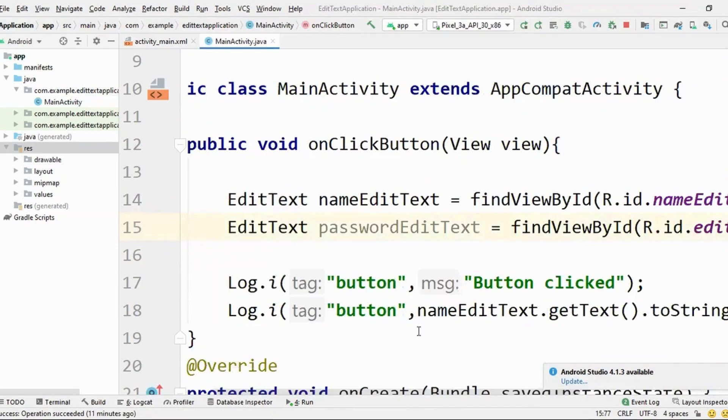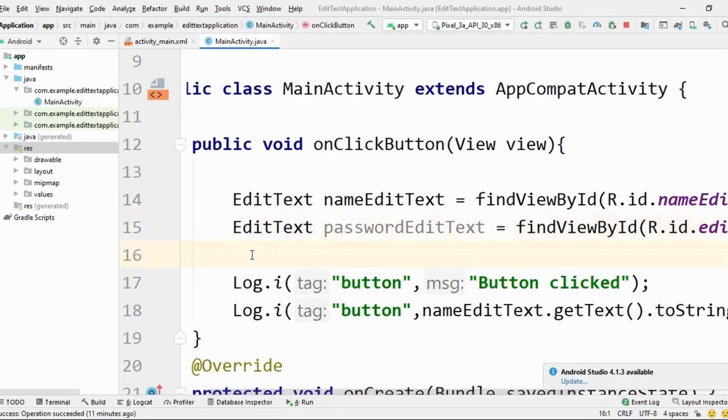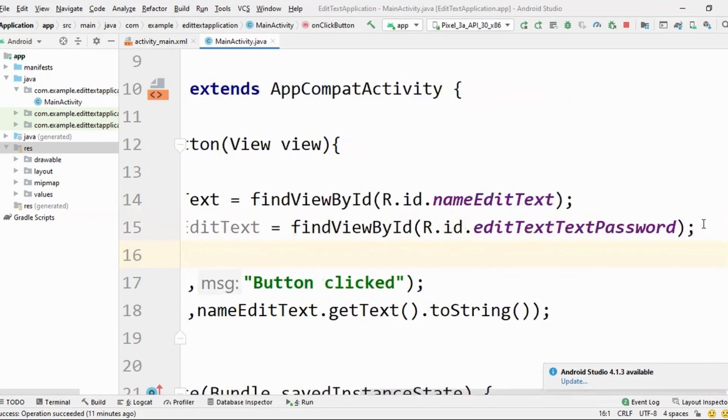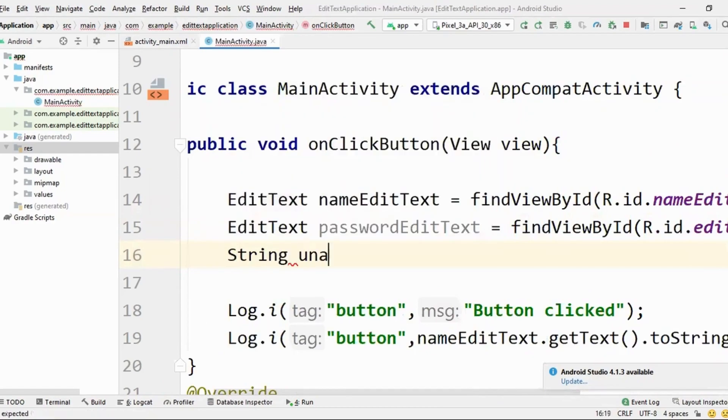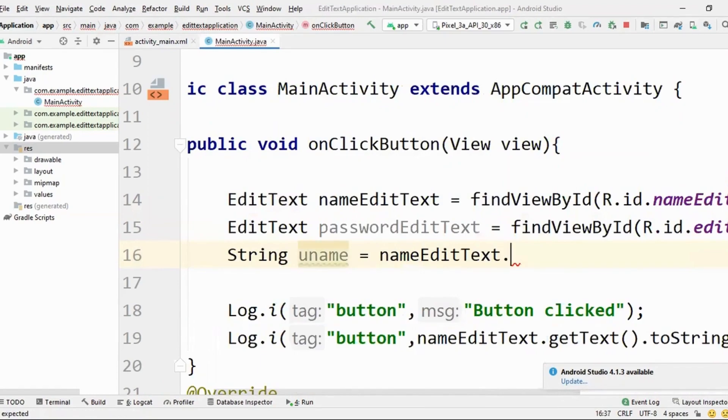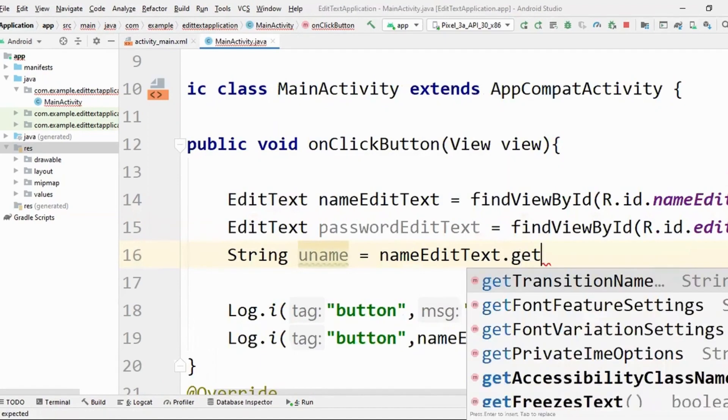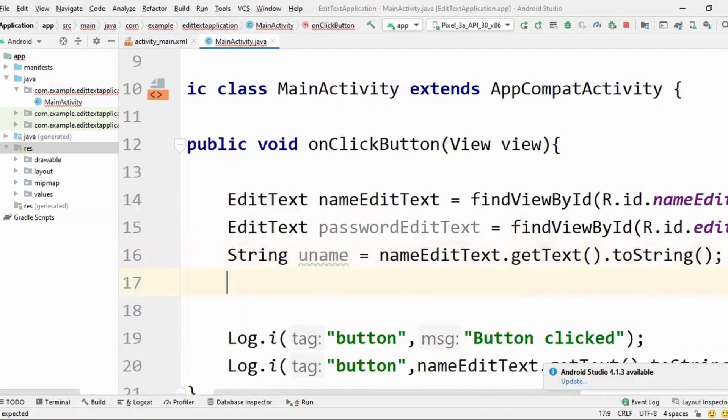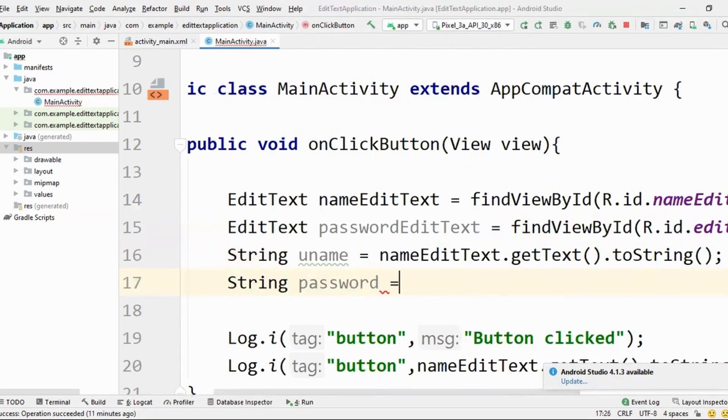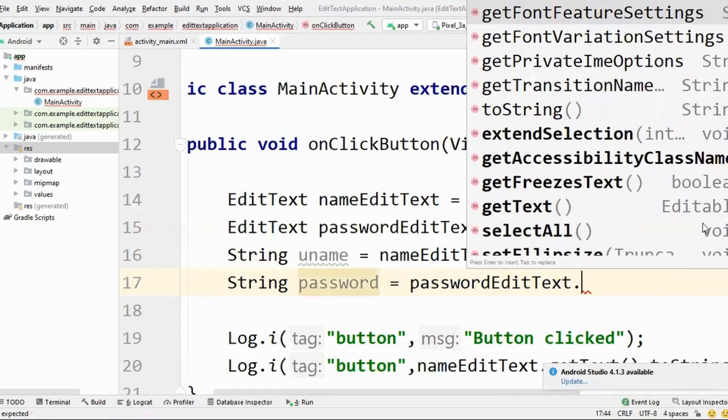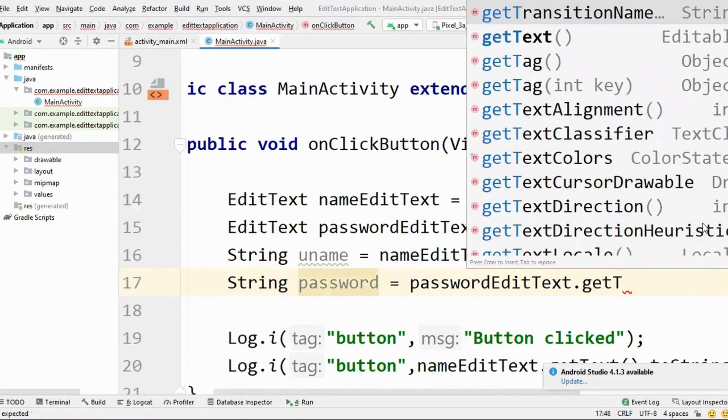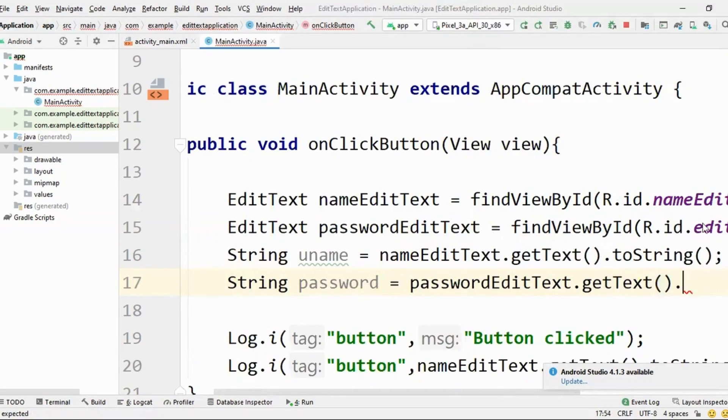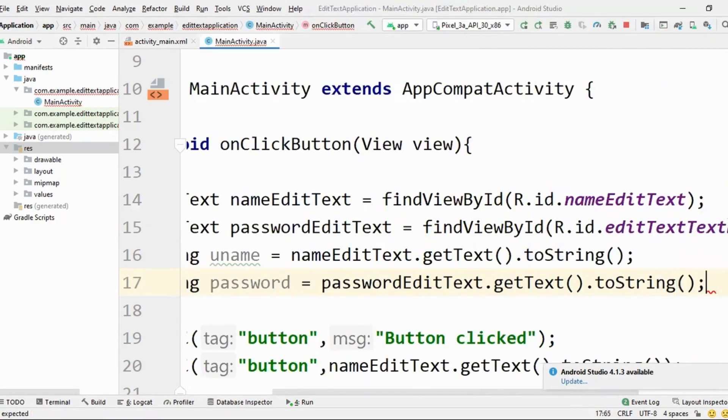So now whenever the button is clicked, what will I do? Let me take the values of this, of the username and password in two different strings. String uname is equal to name edit text dot get text dot to string. Perfect. And string password is equal to password edit text dot get text dot to string. Wonderful. Done.